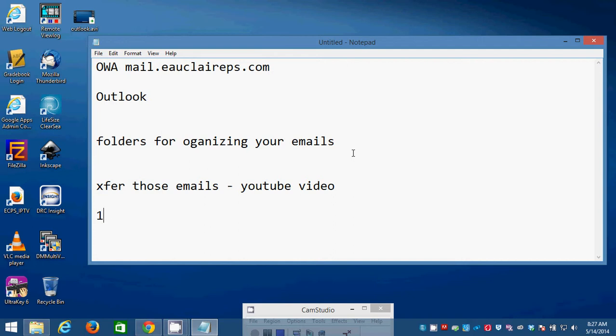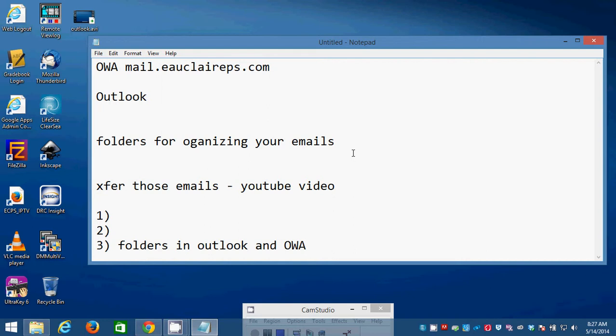So, for everybody who's unaware, this is my third video, Folders in Outlook and OWA. In order for this video to make the most amount of sense, you need to check out the other videos.